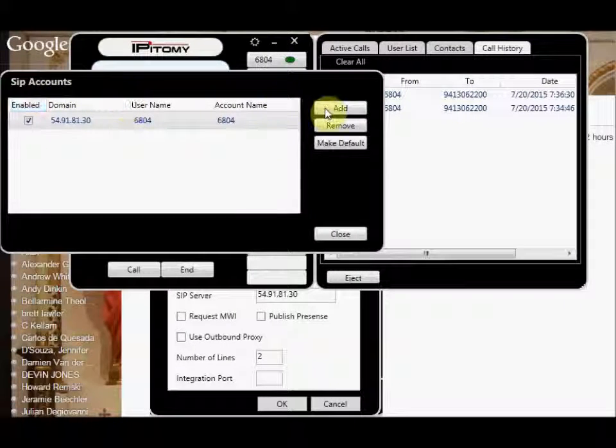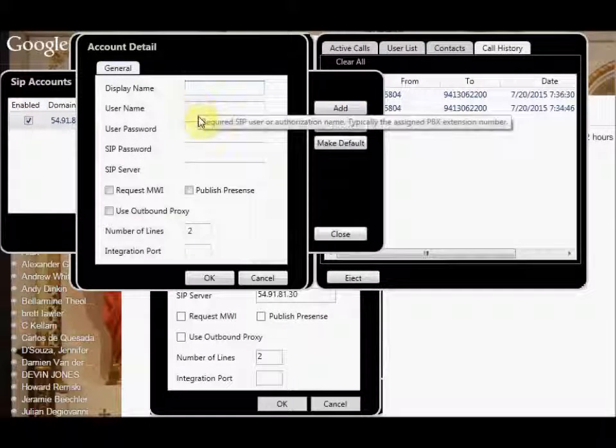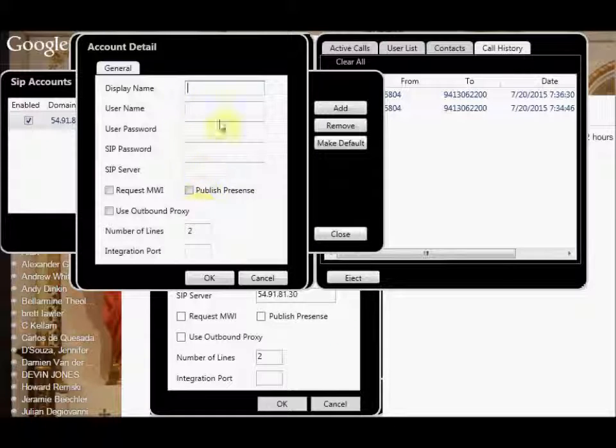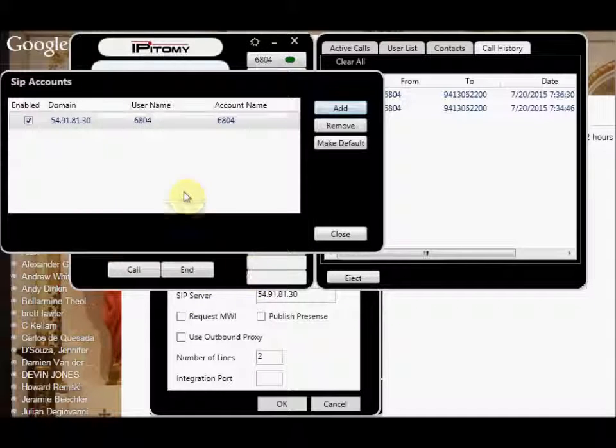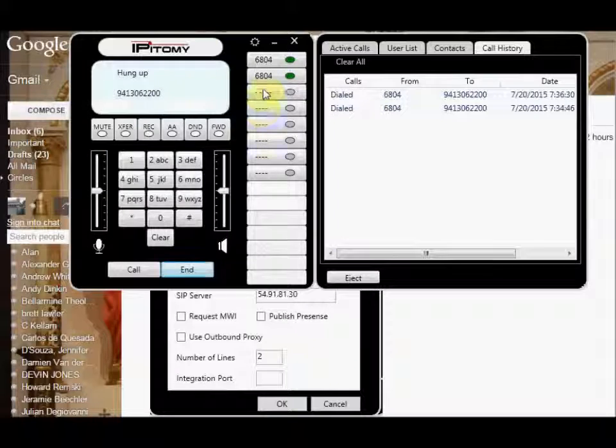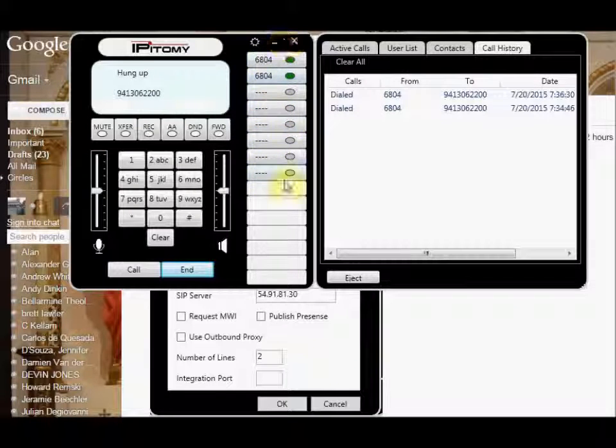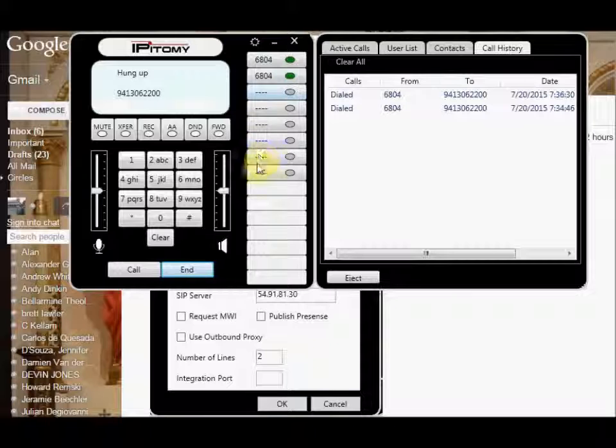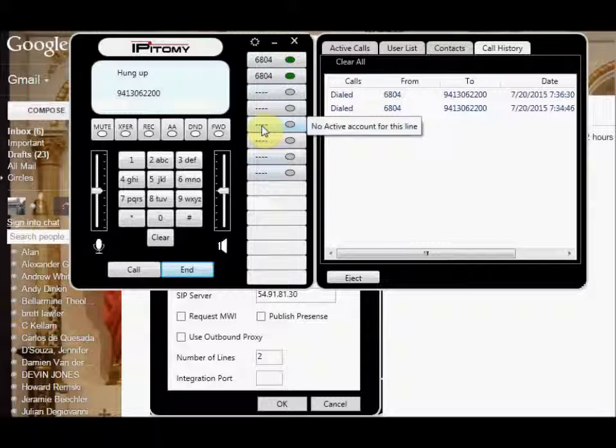SIP account here. I just hit add button, and I'll go in here and I'll put all the same information from my other PBX in here, and that will register my second two accounts here. I can do up to four or eight, whatever I want, any mixture, so I can register to multiple PBXs.